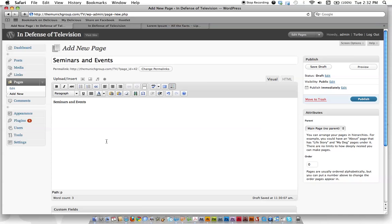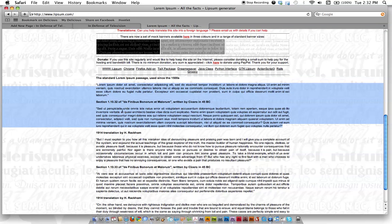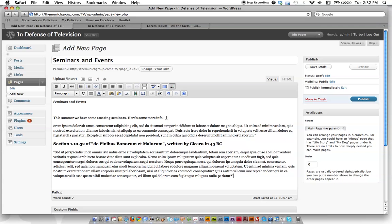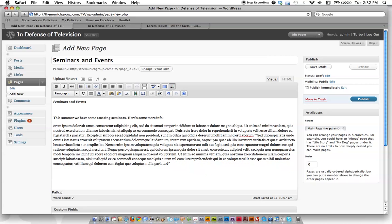So let's say, 'This summer we have some amazing seminars. Here's some more info.' Now I'm going to paste in some random lorem ipsum text off of a website, just some placeholder stuff. Here's that stuff. Let's just say you've got a big block of text. This is just Latin. It doesn't mean anything.